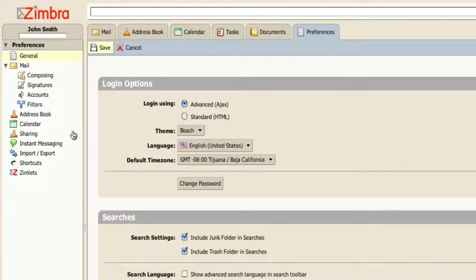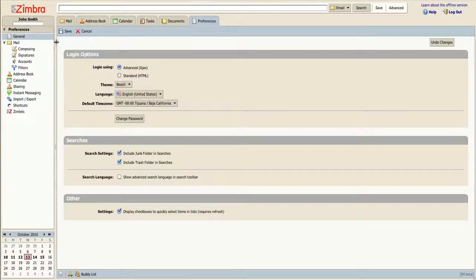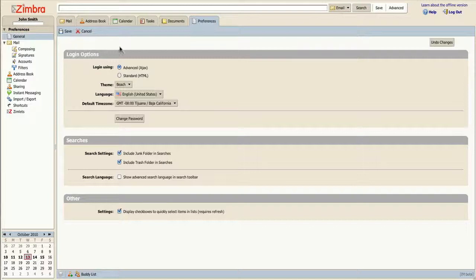For this video, we will be exploring the general category. Inside this menu, you will see we can adjust the coloring and overall theme of Zimbra, as well as the application display methods.